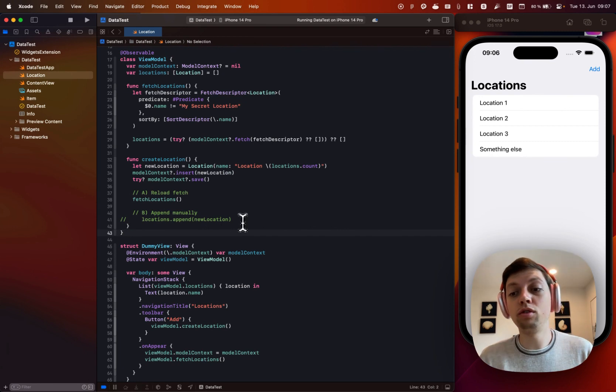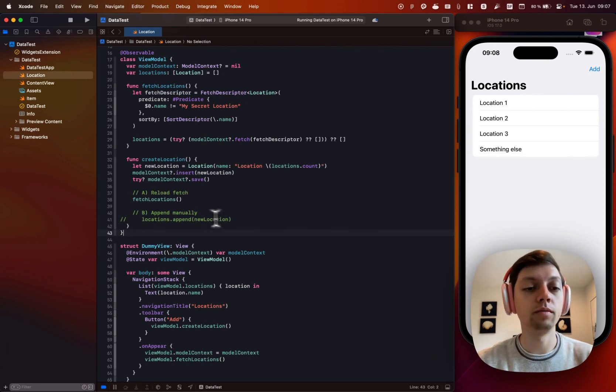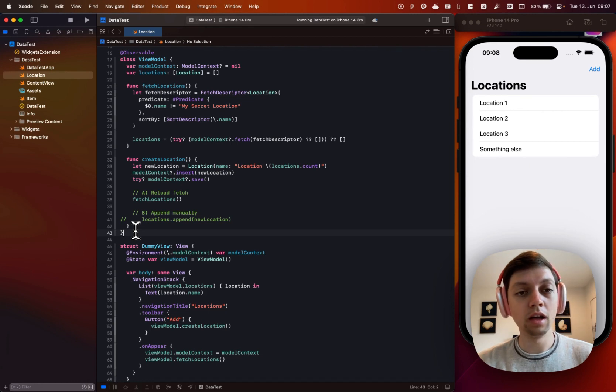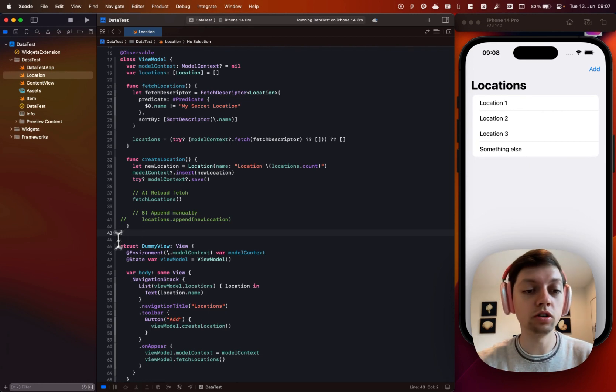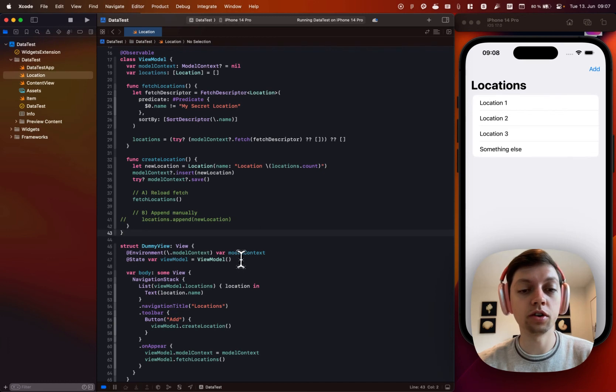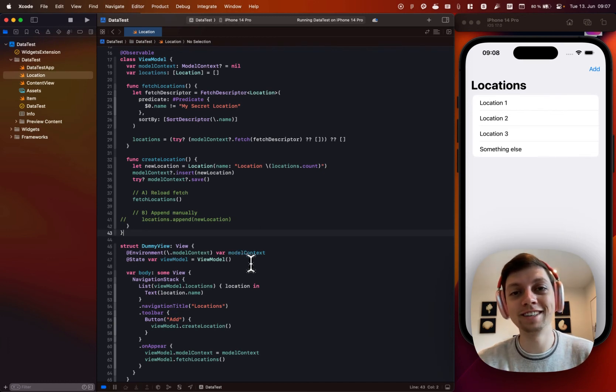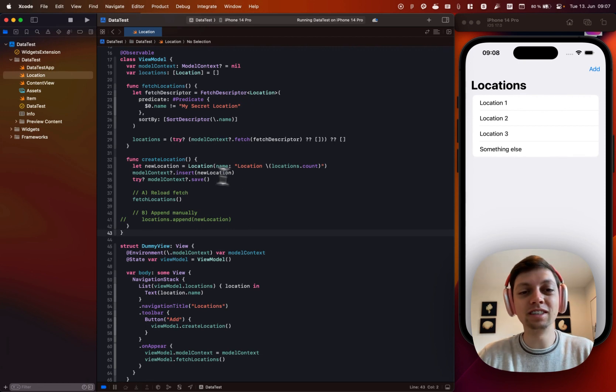So all in all, I would say it is absolutely possible to use MVVM with SwiftData together in an app. I personally will not use this. I personally will just rely on the query property wrapper. It's just a too nice experience for me to not use it.